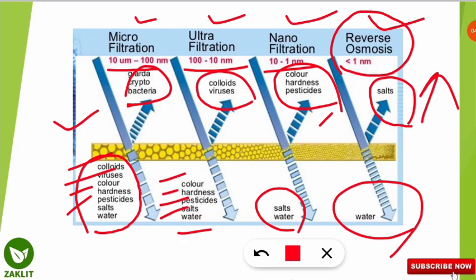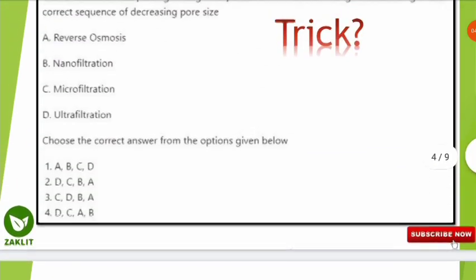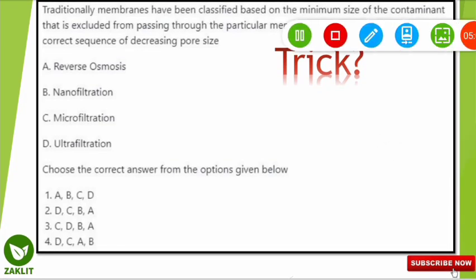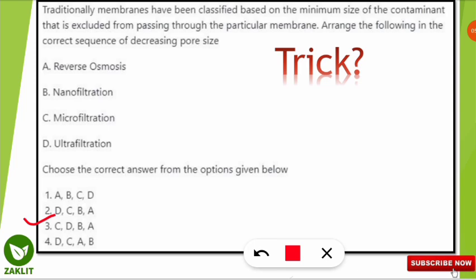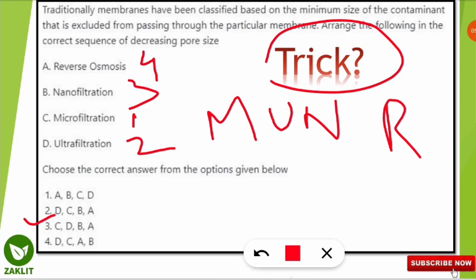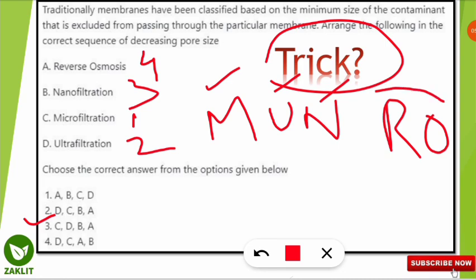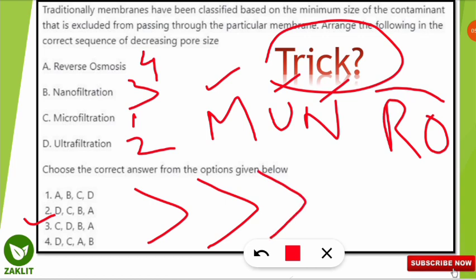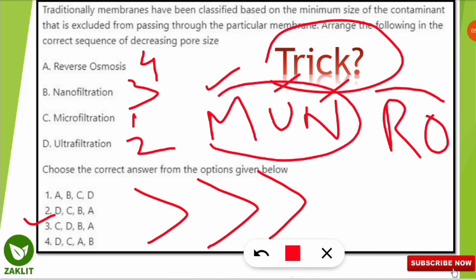The correct sequence answer is option number three: microfiltration first, followed by ultrafiltration, then nanofiltration, and finally reverse osmosis — which has the smallest pore size. The trick to remember this sequence is M-U-N-R-O: Microfiltration, Ultrafiltration, Nanofiltration, and Reverse Osmosis — in decreasing order of pore size.